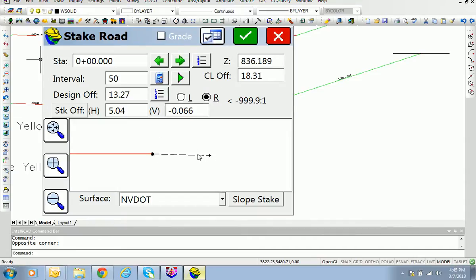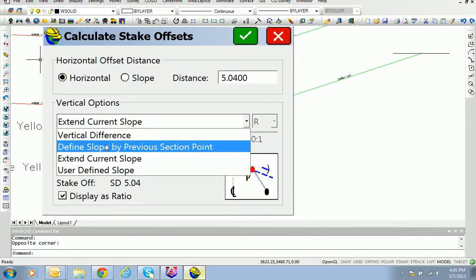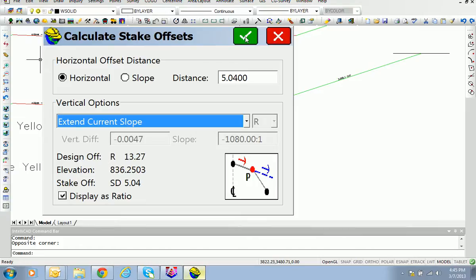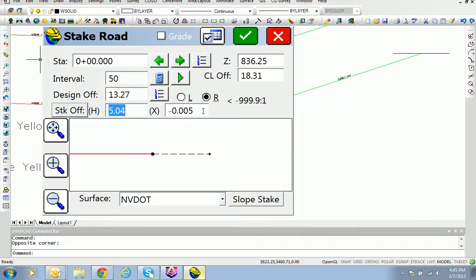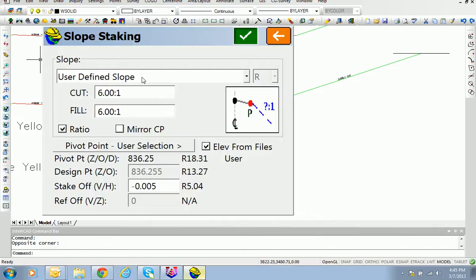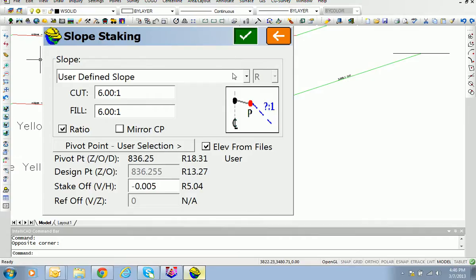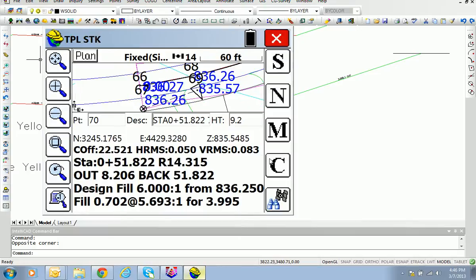That will be the as-built extent in the field. To get the correct slope calculated, hit the Stake Offset button and select Extend Current Slope — one of many options — then click OK to return. Now you're in a position to stake that flat existing slope as extended five feet in the as-built condition. Hit Slope Stake, use a user-defined slope of 6 to 1 for the actual base of ditch, set pivot point to user selection, and hit OK.